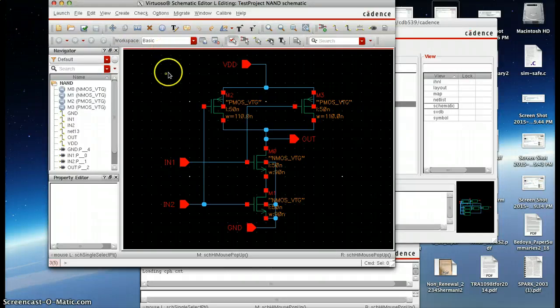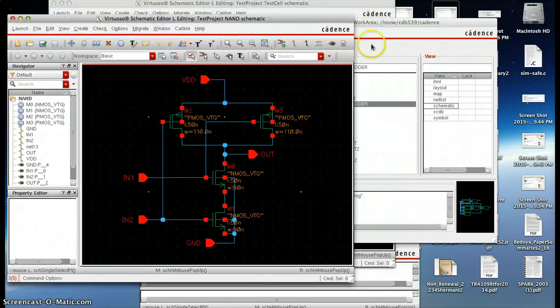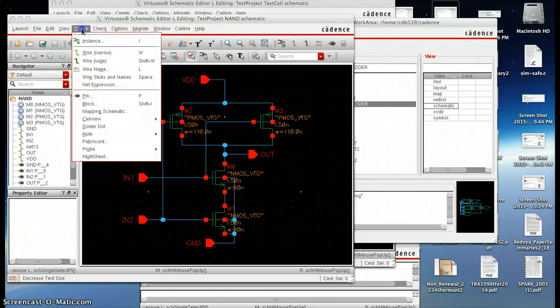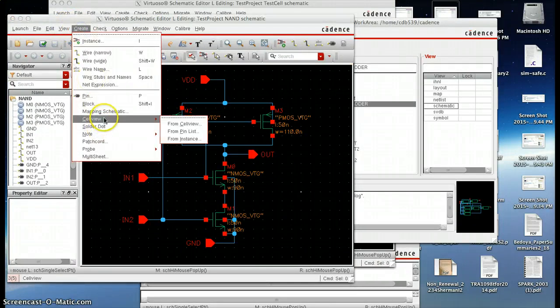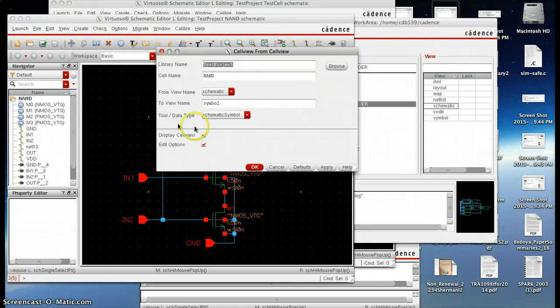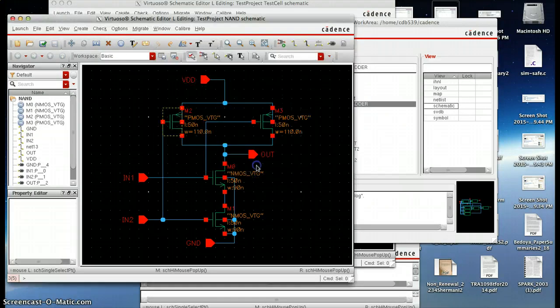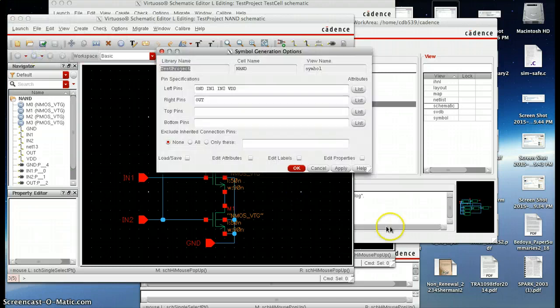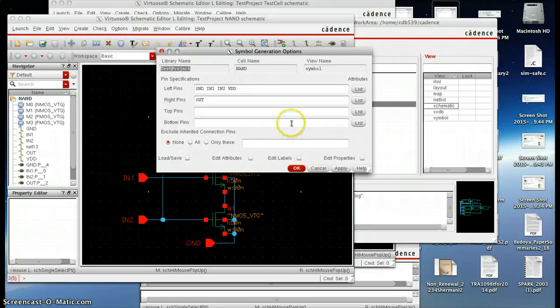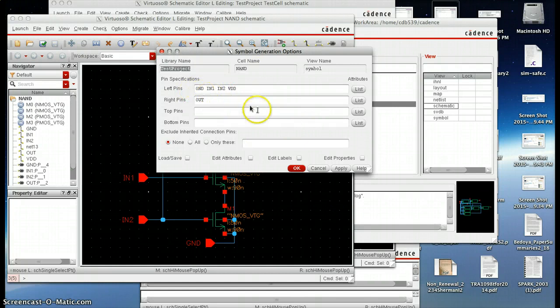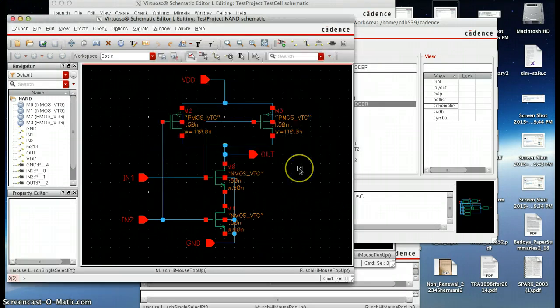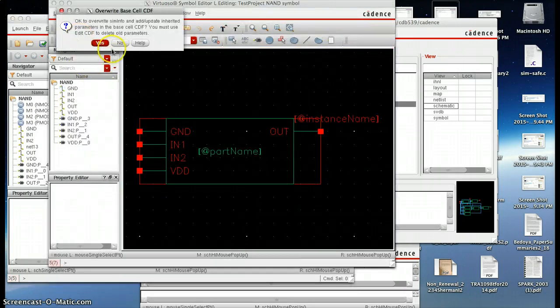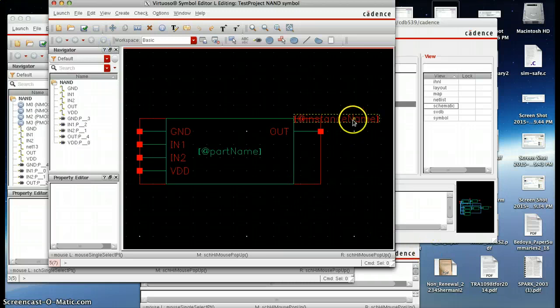So what you do is you want to go to create, cell view, from cell view. You're going to press OK. This is just going to ask for the names. I already have ones, so that won't pop up. This will tell you what pins you want to put out. You don't have to touch anything there. And you click OK. This will create an instance, this will create the block for you.